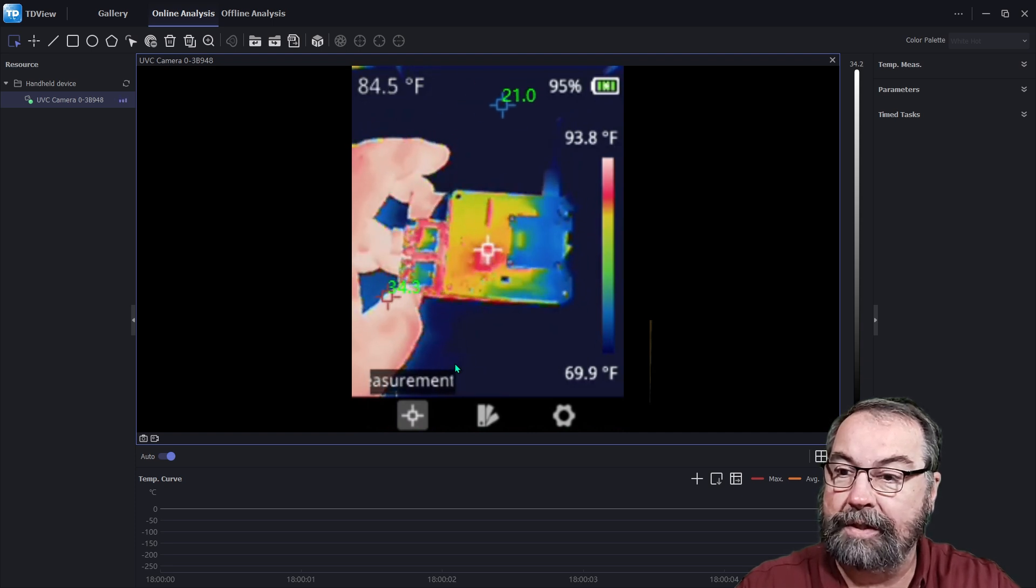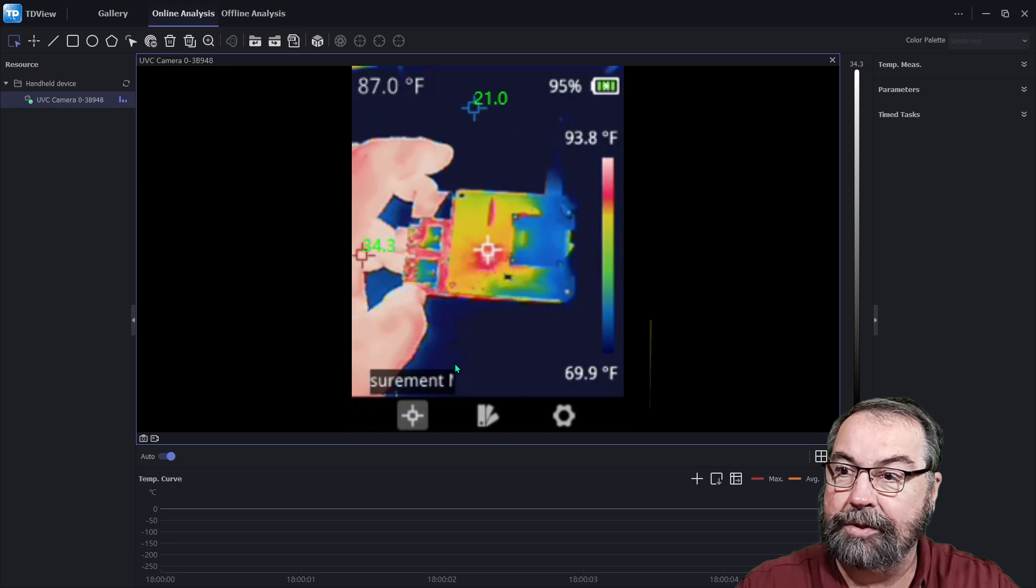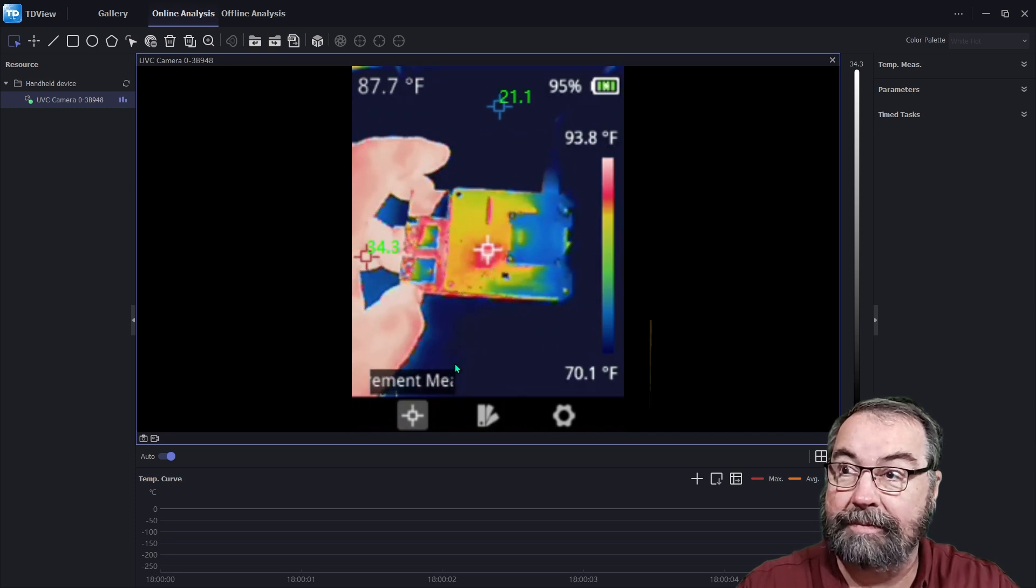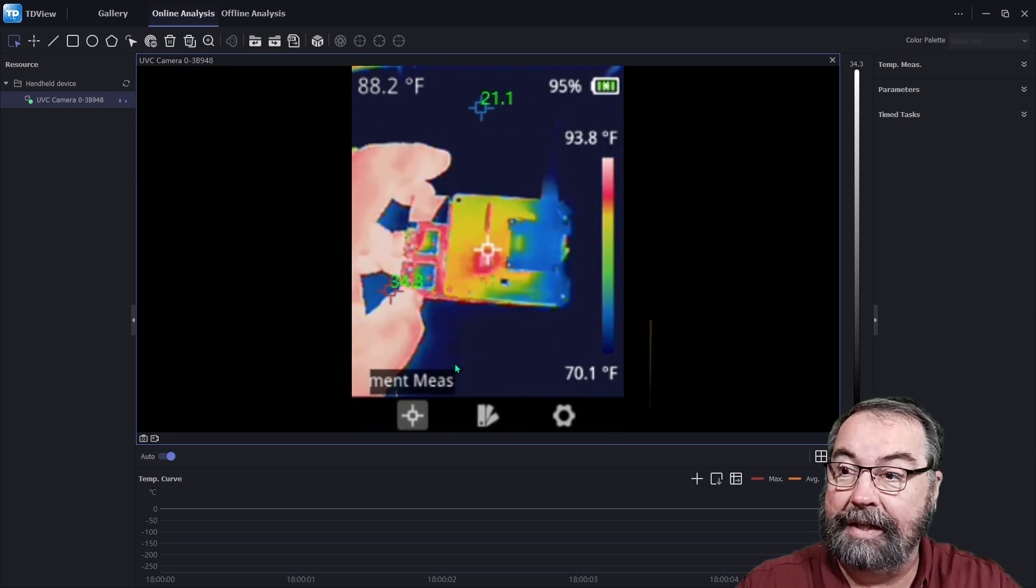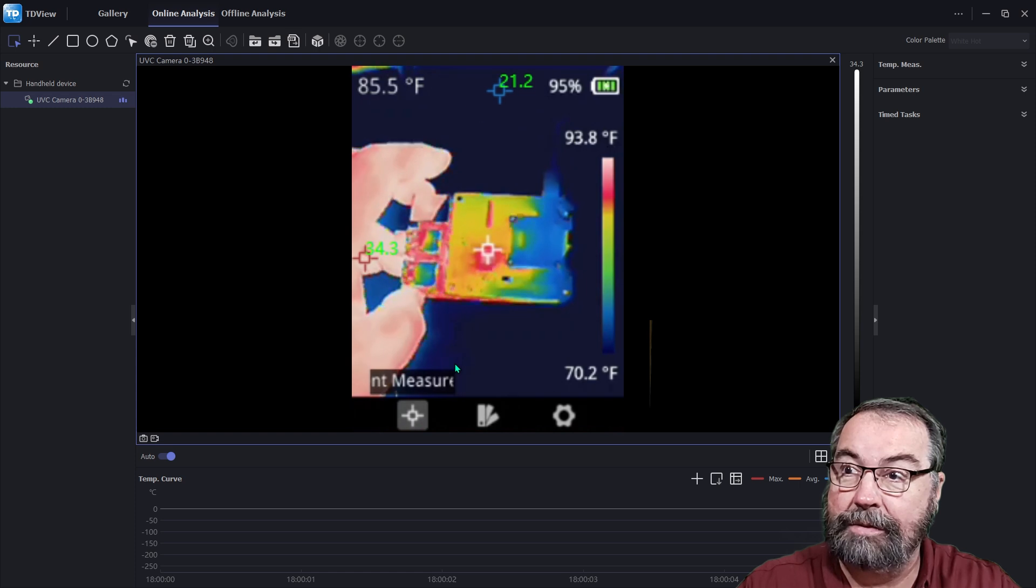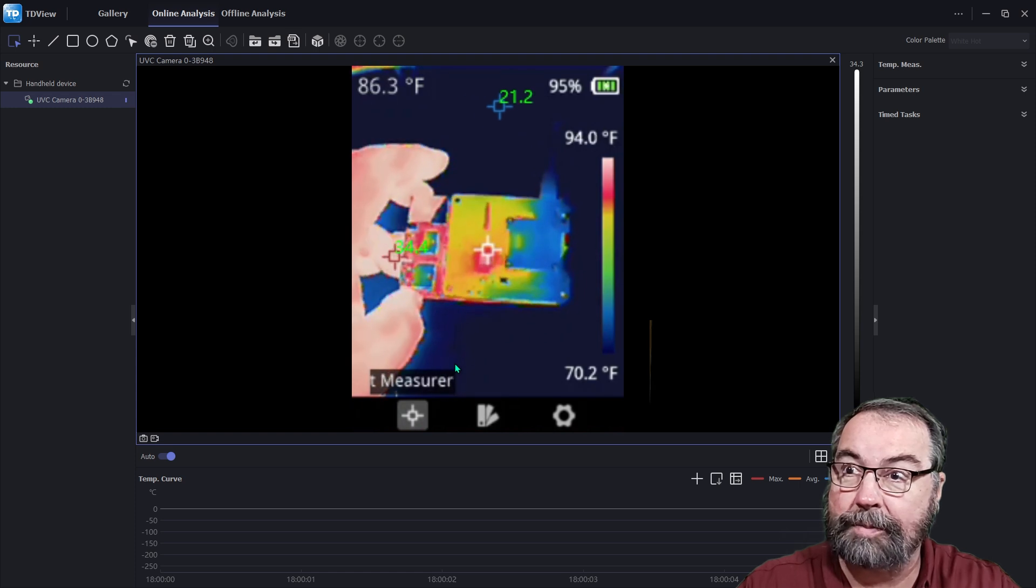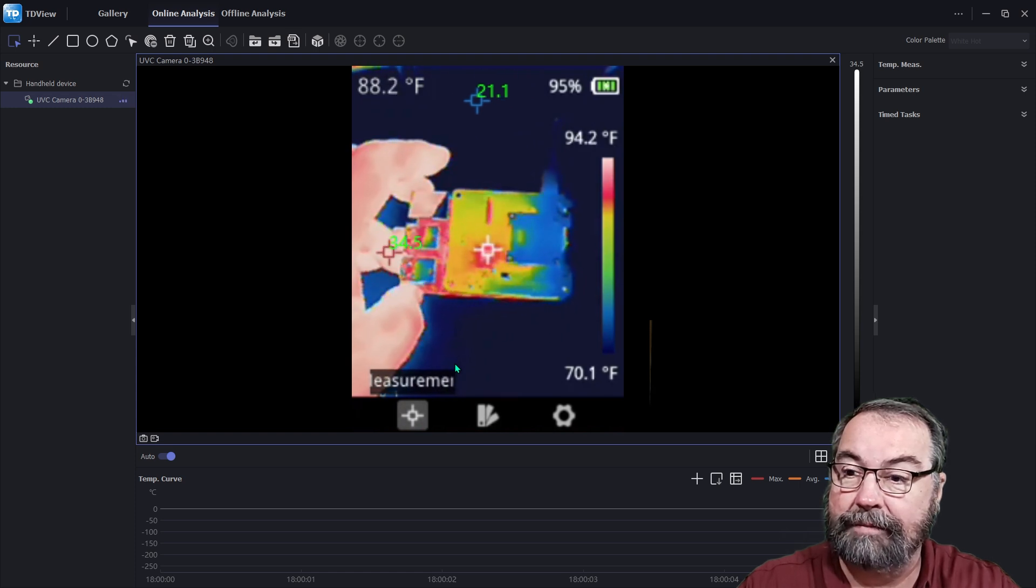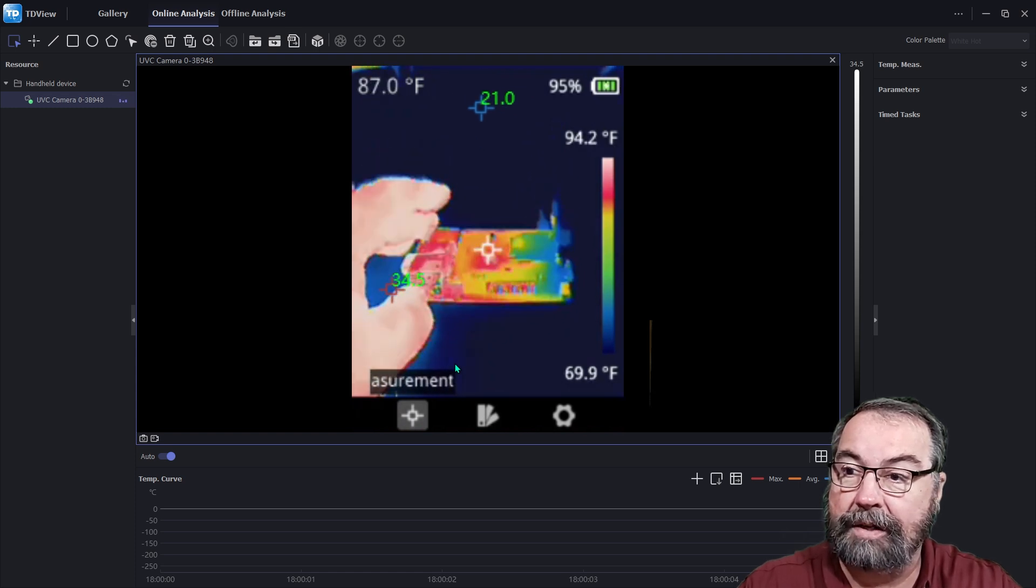Interestingly enough, the temperature of the white spot is in Fahrenheit. And the two hot and cold spots are in centigrade. So that's kind of odd.